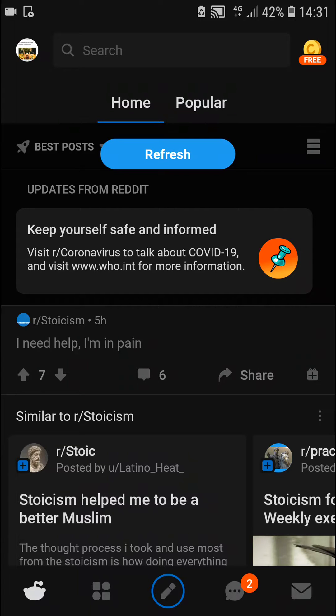Welcome everybody, my name is Markus and in this video I will show you a simple way how you can create a custom feed in Reddit. So let's start.